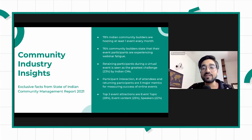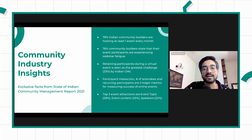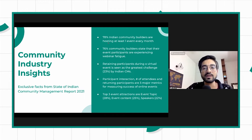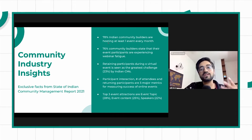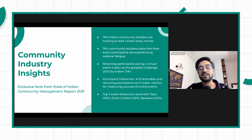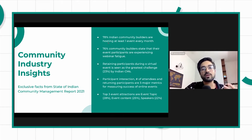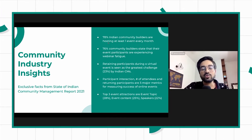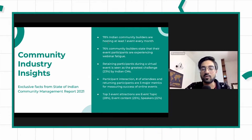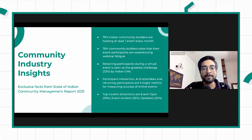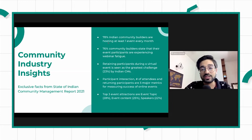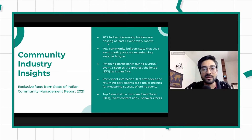76% of community builders state that their event participants are actually experiencing webinar fatigue. Because these events are increasing, you have to innovate. You have to make them something that people find value in. Every event is a request for time — that's how we should generally look at while conducting any event.